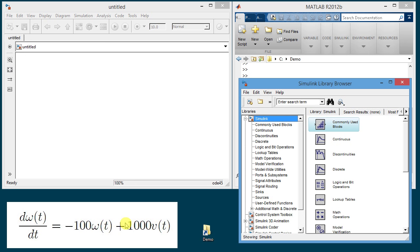On the bottom left I wrote an equation which is the differential equation that I will implement in Simulink. It's a first order linear time invariant system. It's also an approximate model for a brush DC motor we have in the lab where V is the voltage in volt and omega is the speed in radians per second.